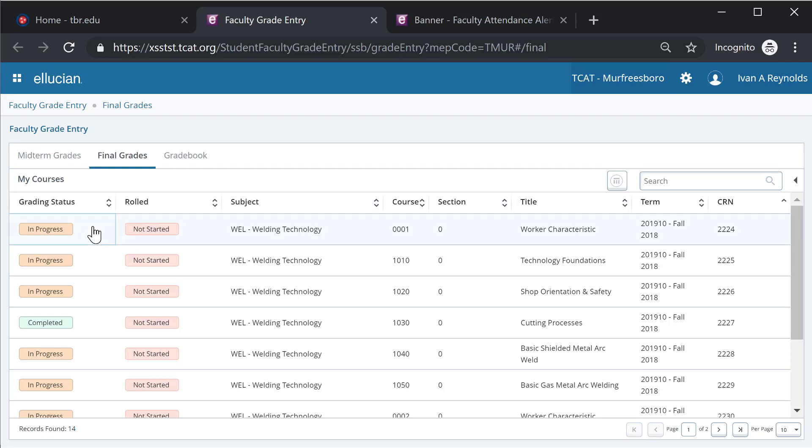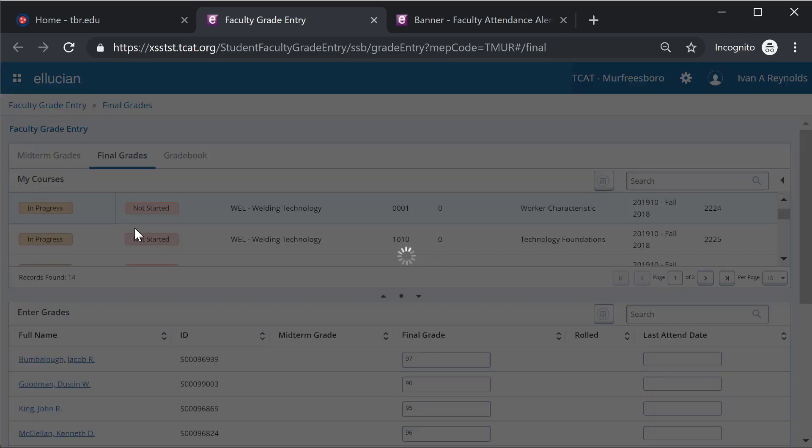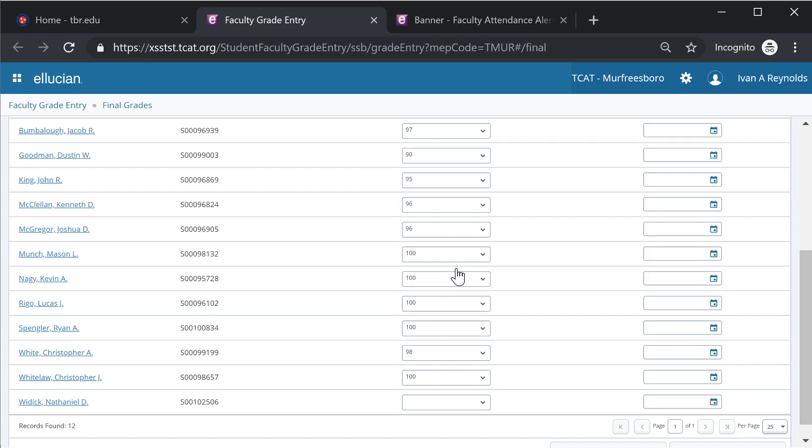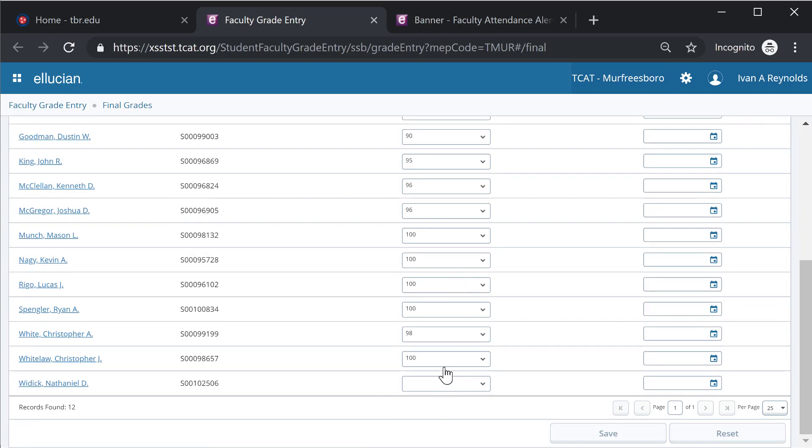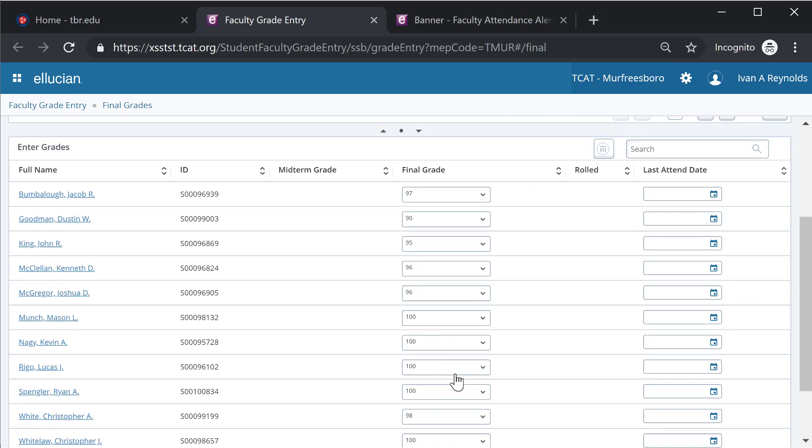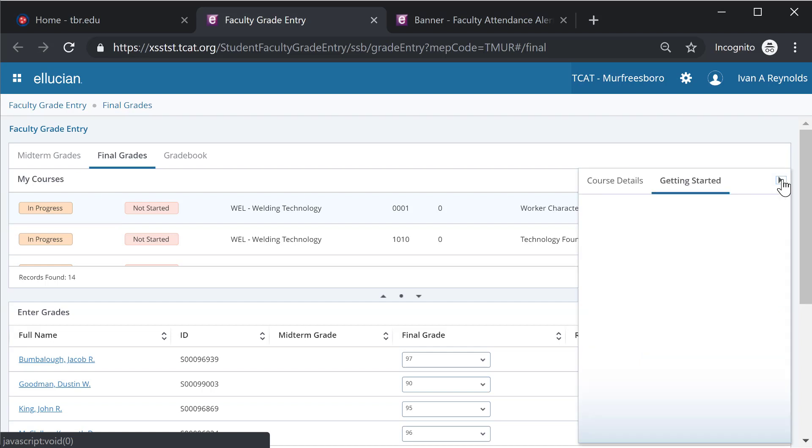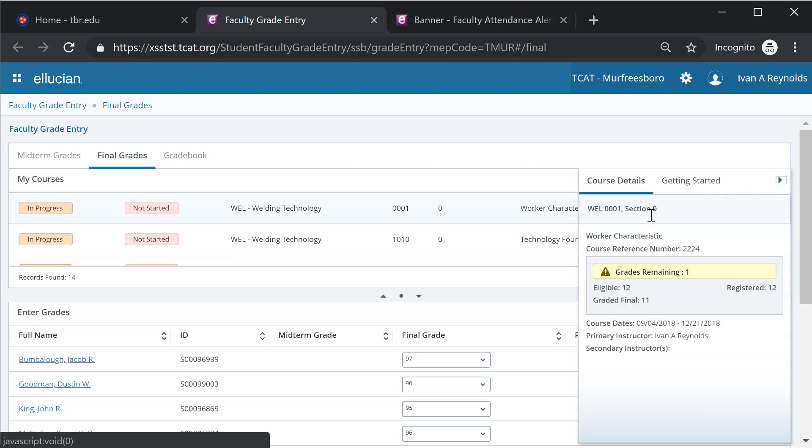I'm going to select the first one at the top here, worker characteristics for welding technology. The first thing you'll notice is it does display all the grades that have been assigned for that course. This one is nearly complete, and I can also see the detail by selecting this right arrow at the right side of the screen, which will give me the course details.